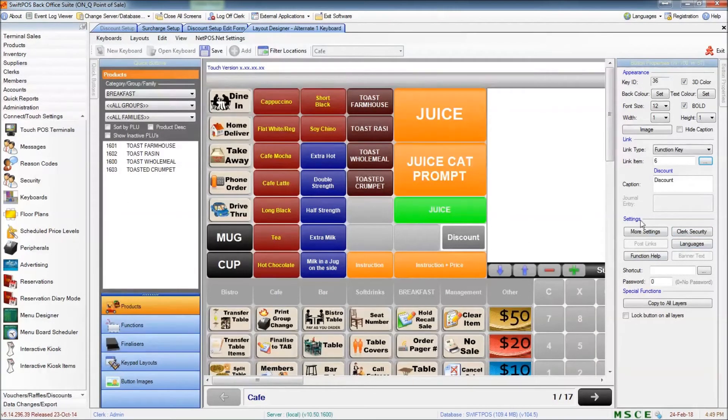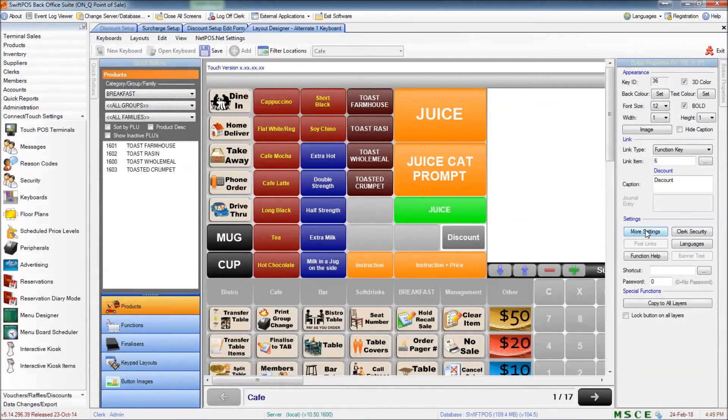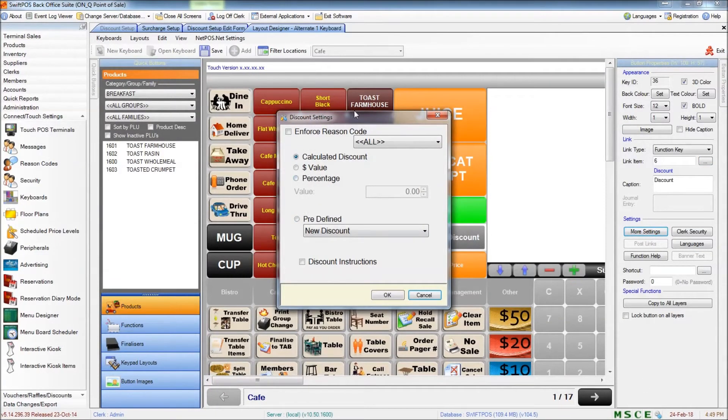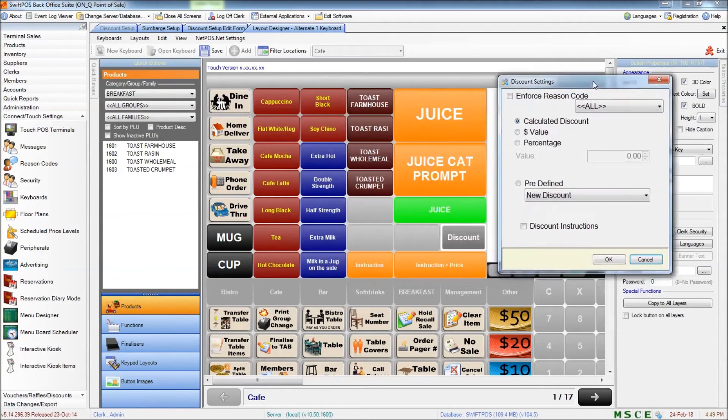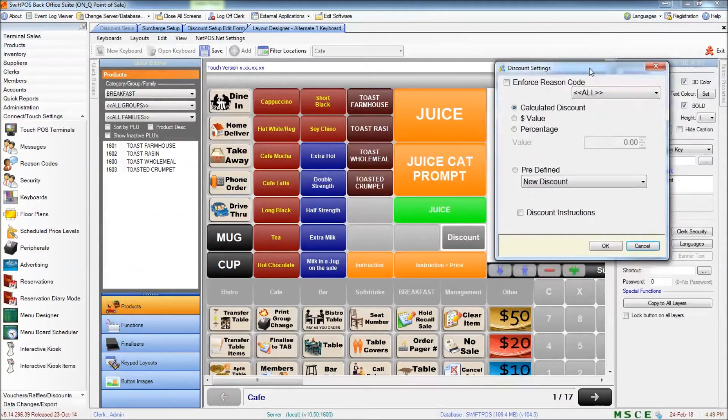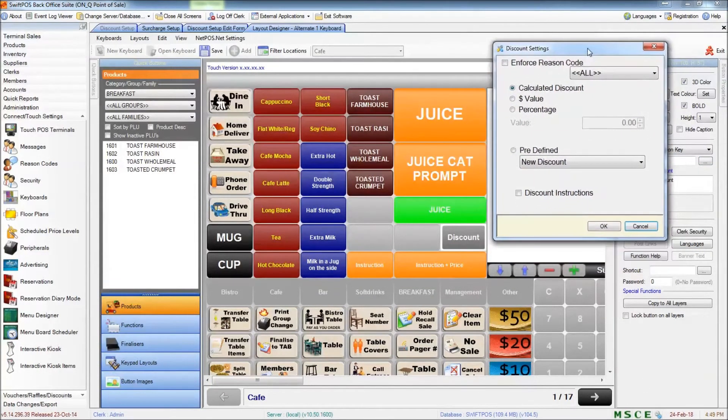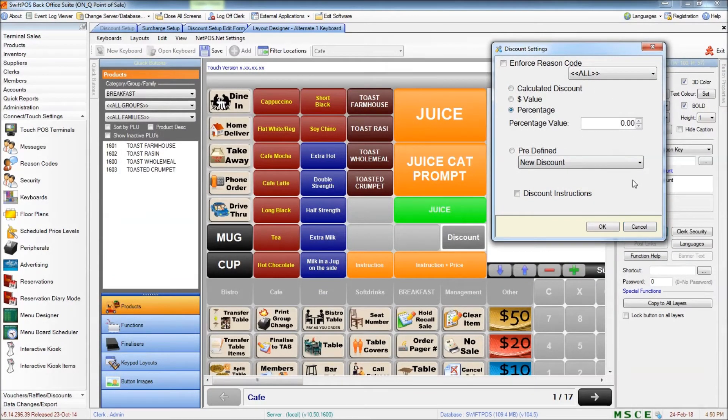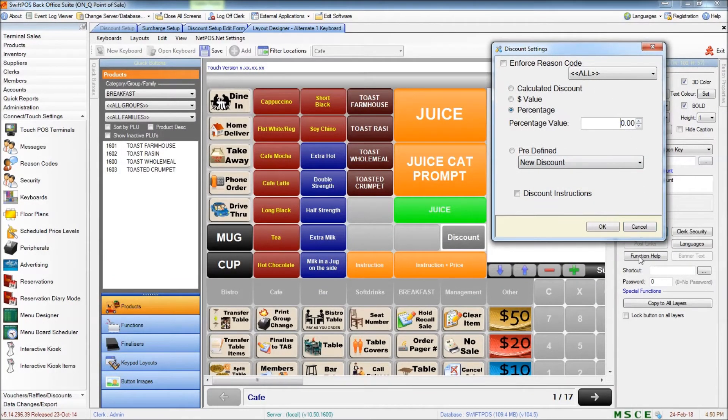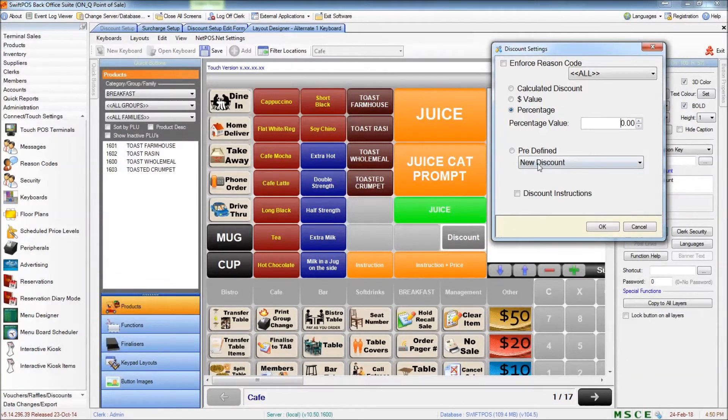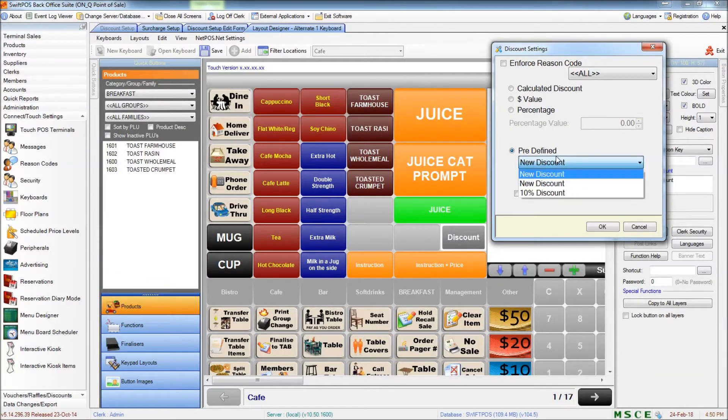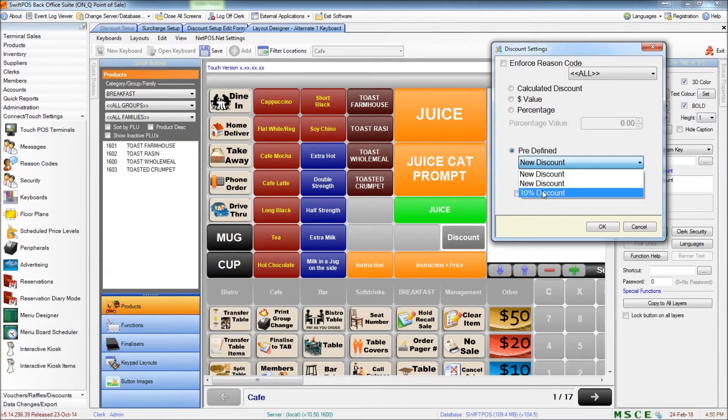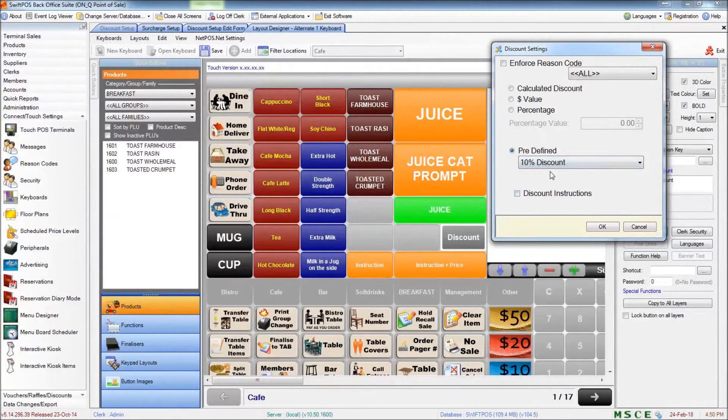Now in the more settings of this discount button, there are a couple of different ways that we can go about this. We could either directly specify the percentage that we want that button to do. Or we could use a predefined discount and choose that 10% discount that I've set up. Which is what I'm going to do here.